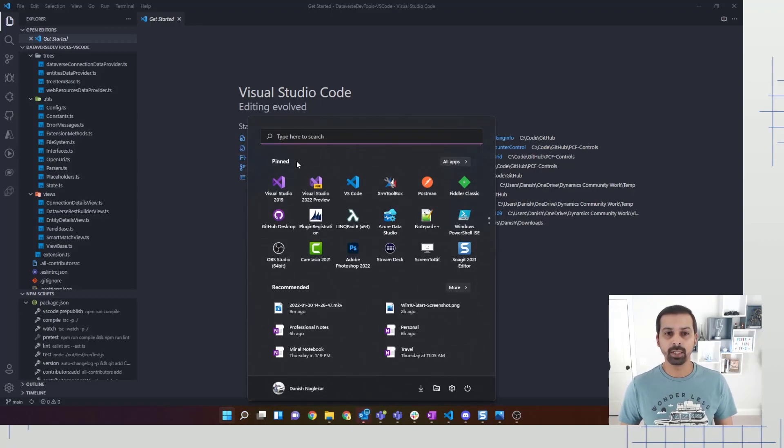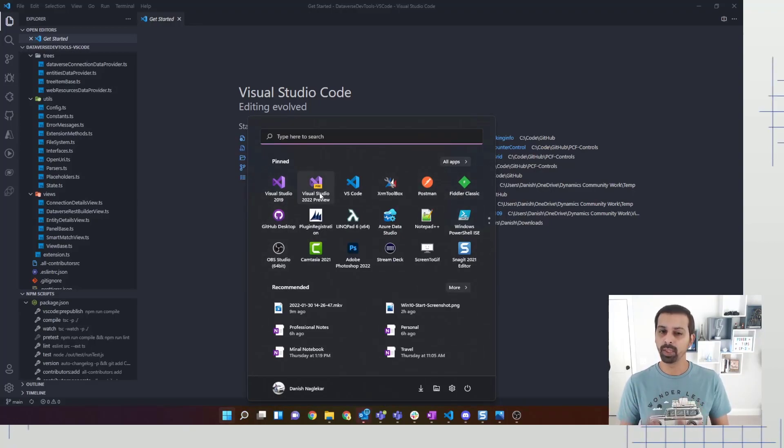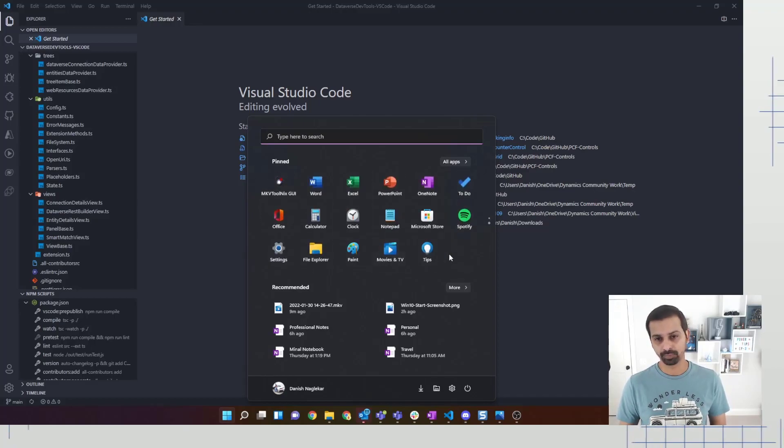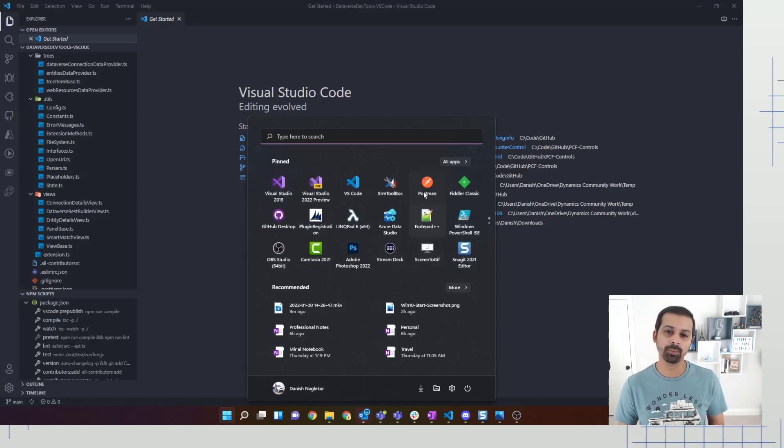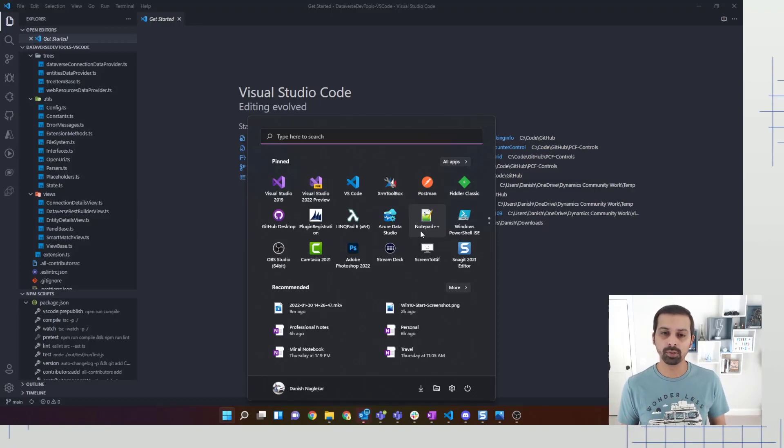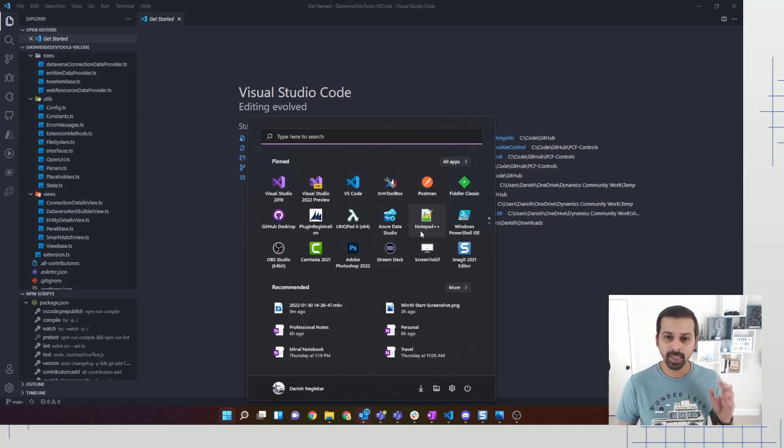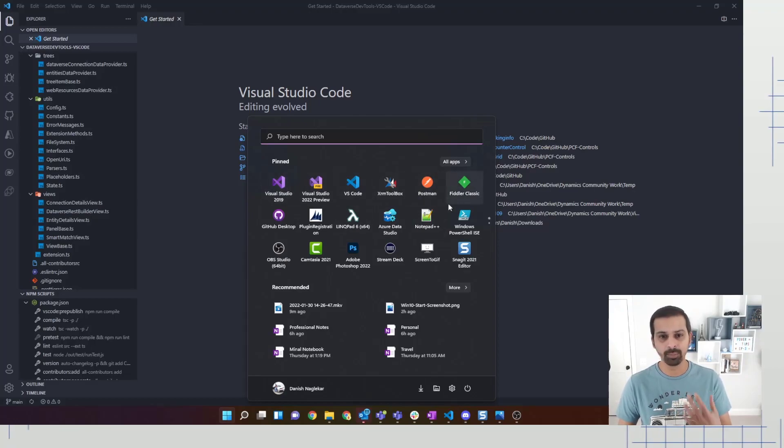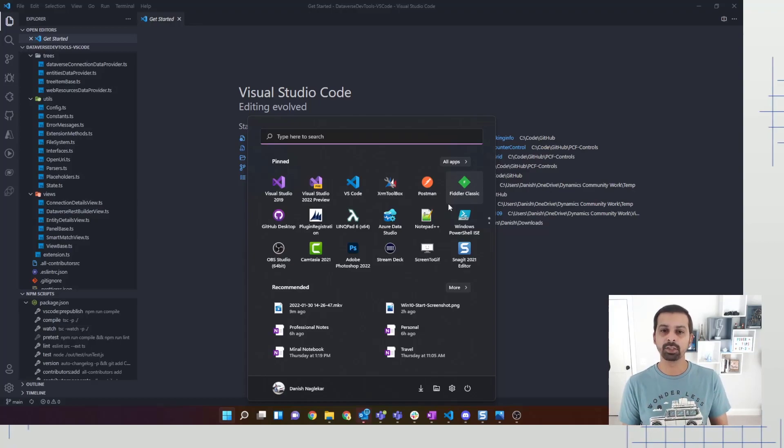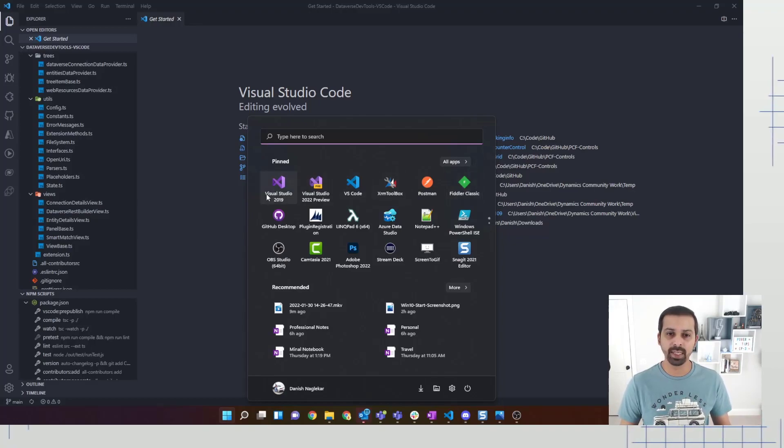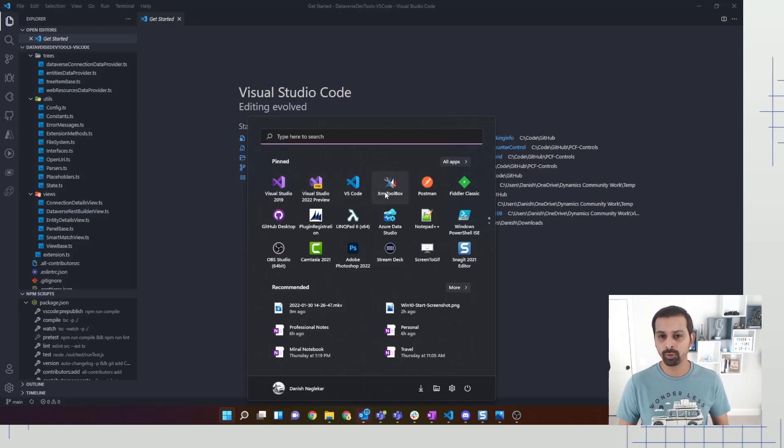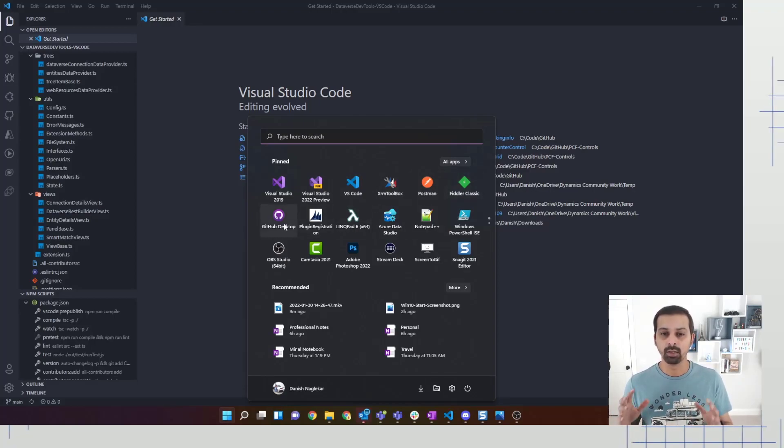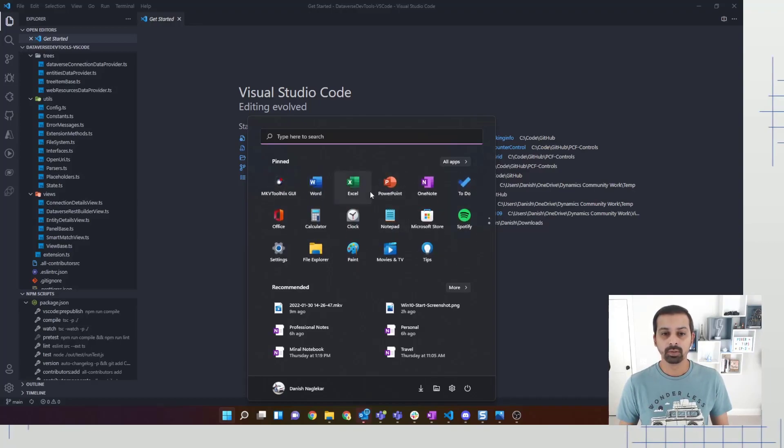Now pinning something on your start menu is also pretty simple. For example, I want to pin Fiddler. I just search for Fiddler, right-click it, and then say pin to start. Once you look at all these applications and pin them, it's going to pin and put it in the end. Now you don't want to keep on scrolling. The preferred method is to take some time to configure your start menu. Don't keep it out of the box. Out of the box has a lot of junk, so redesign your start menu in a way that you keep all your apps that you need on here.